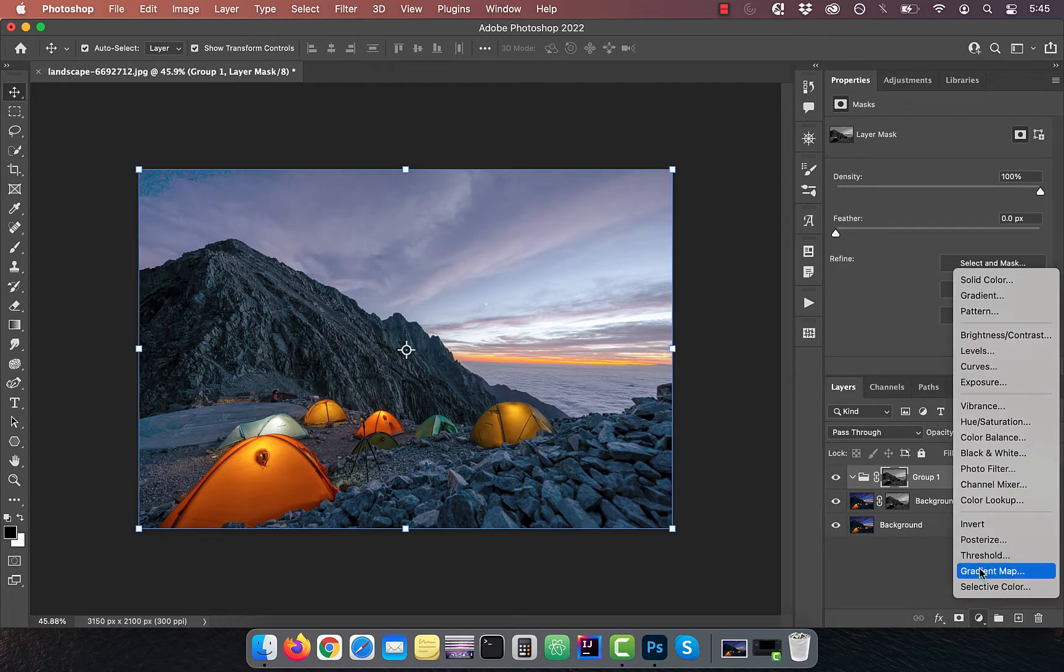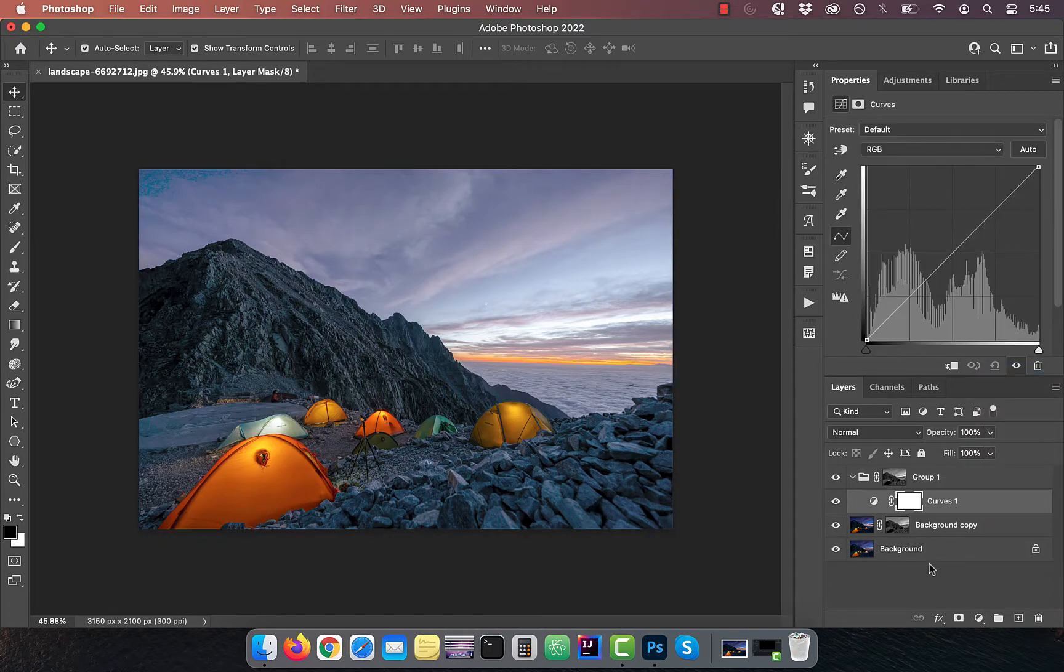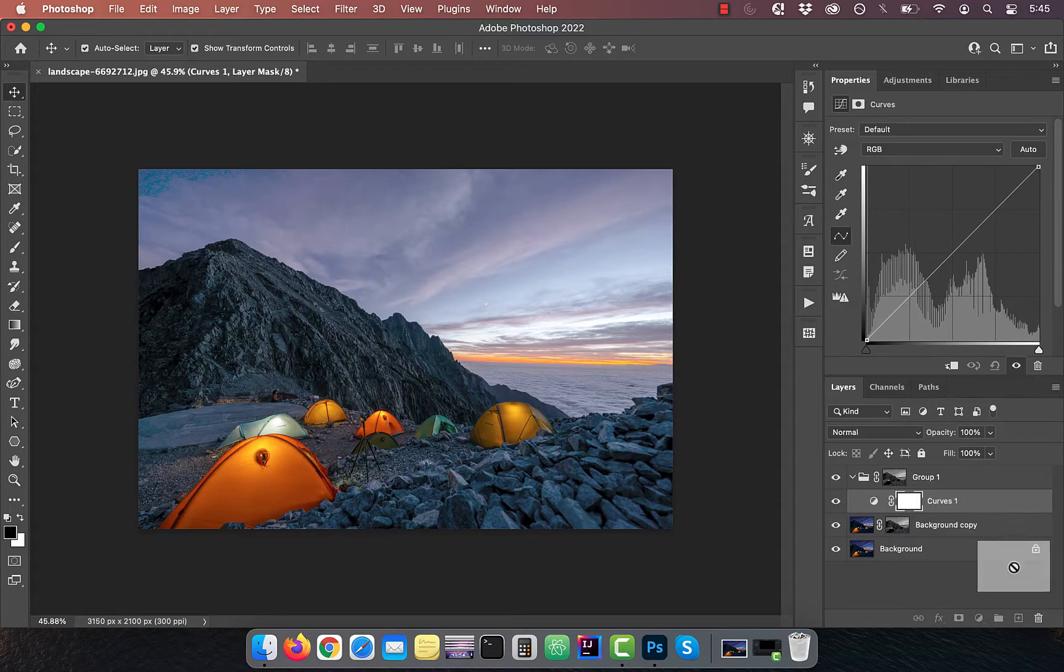From the new adjustment layer menu, choose curves. Get rid of the layer mask that was automatically created.